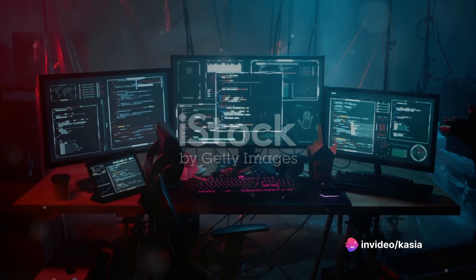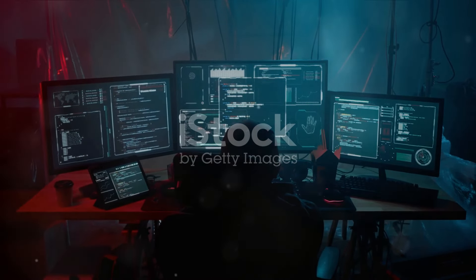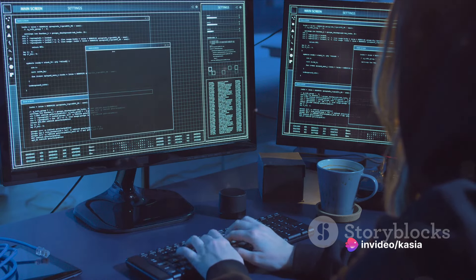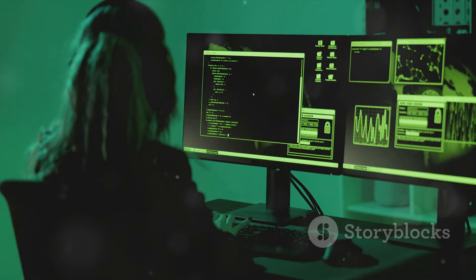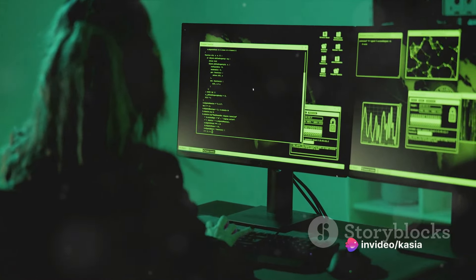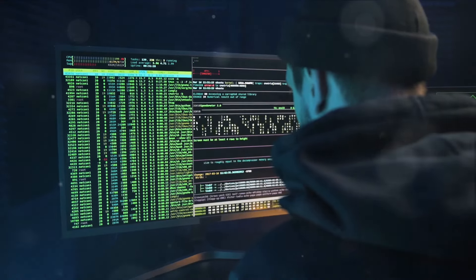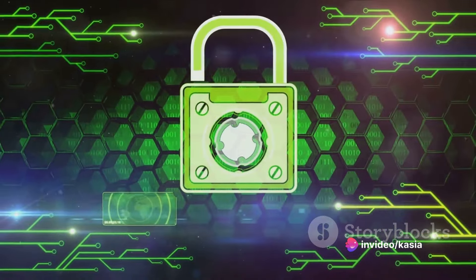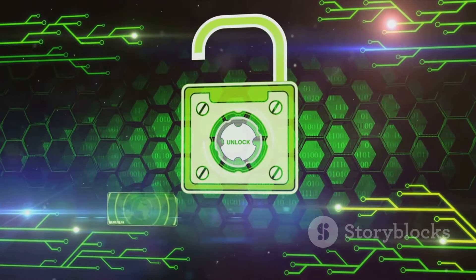After gathering information, attackers proceed to weaponization and delivery. This stage is where the hackers craft their destructive tools — think of it like a blacksmith forging a sword, only this sword is made up of malicious codes and software. This weapon, often a type of malware, is custom designed to exploit the vulnerabilities found during reconnaissance. The delivery is all about sneaking this weapon into the victim's system. It could be as simple as a disguised email attachment, or as complex as a hidden code in a website. The aim is to trick the user into activating the malware themselves, bypassing the need to crack any security measures. It's like a Trojan horse, pretending to be harmless while secretly carrying a destructive payload. The attackers wait patiently, their weapon lying dormant until the unsuspecting user lets it in.